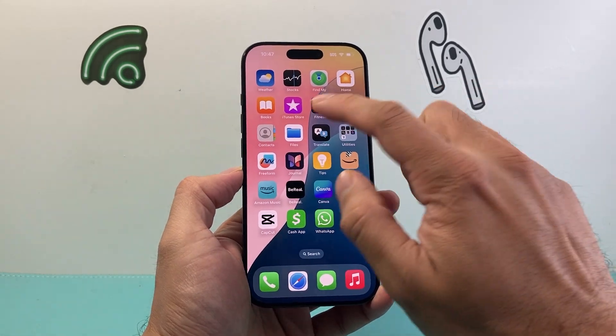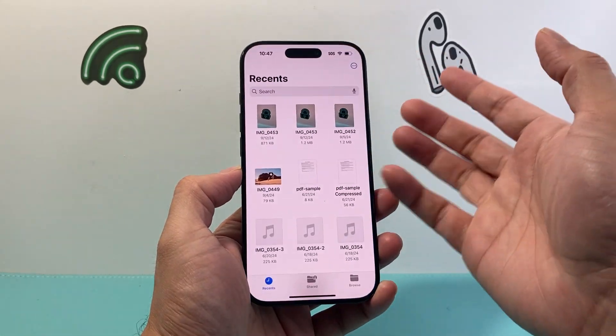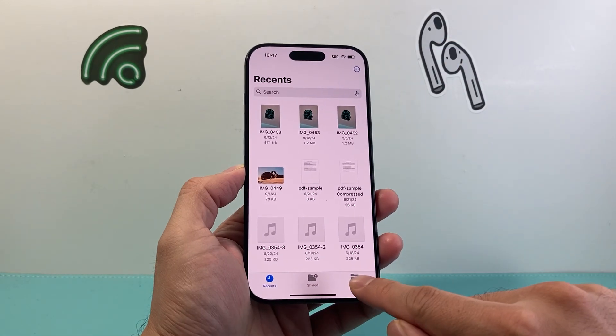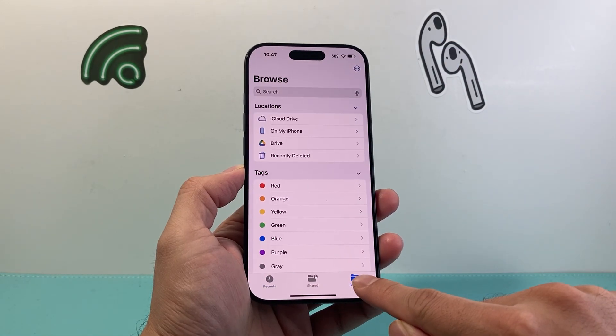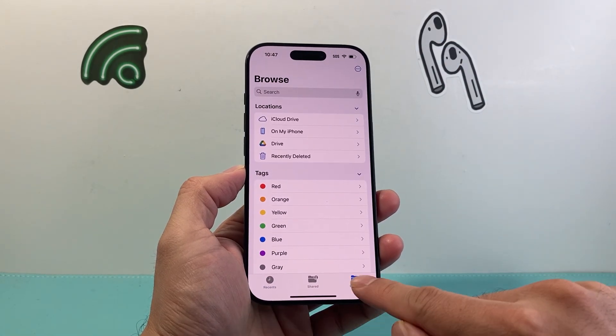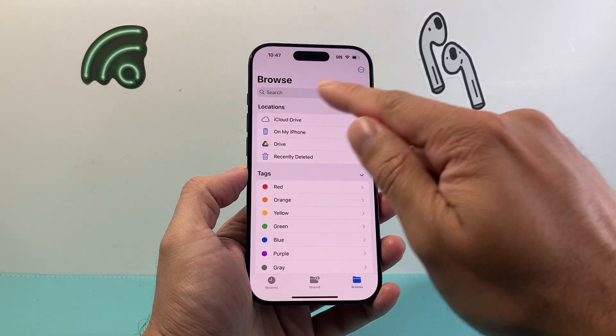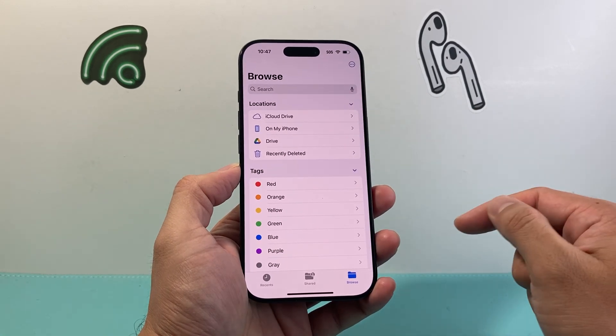First thing you're going to do is go ahead and open up the Files app. From there, you're going to go to the Browse menu or tab so you can get to the Browse option.